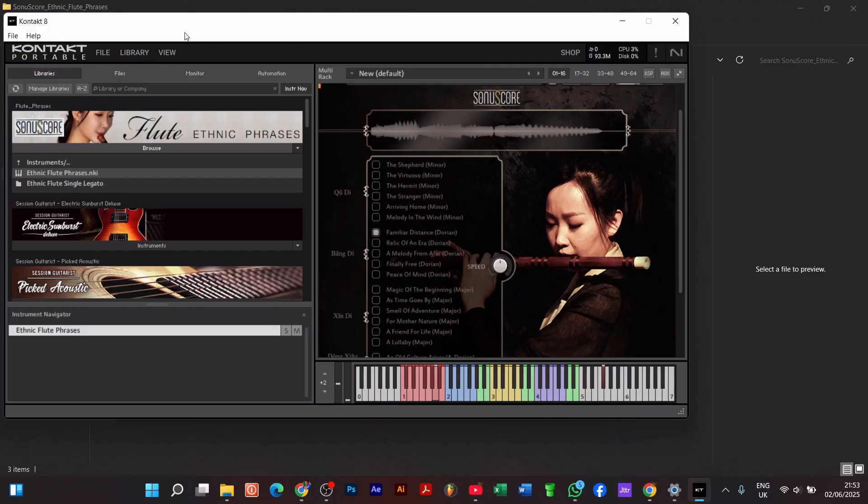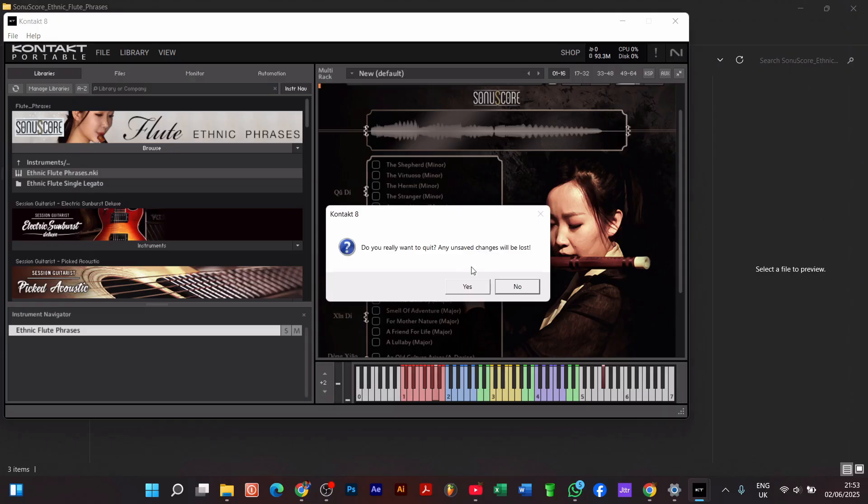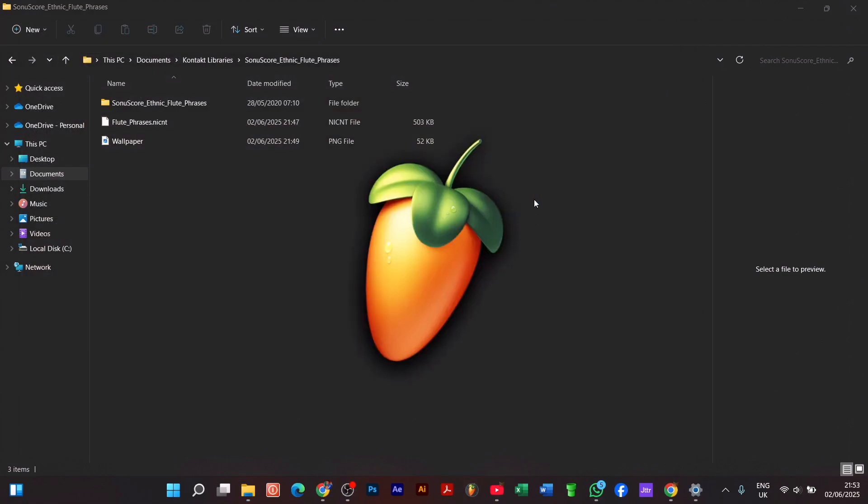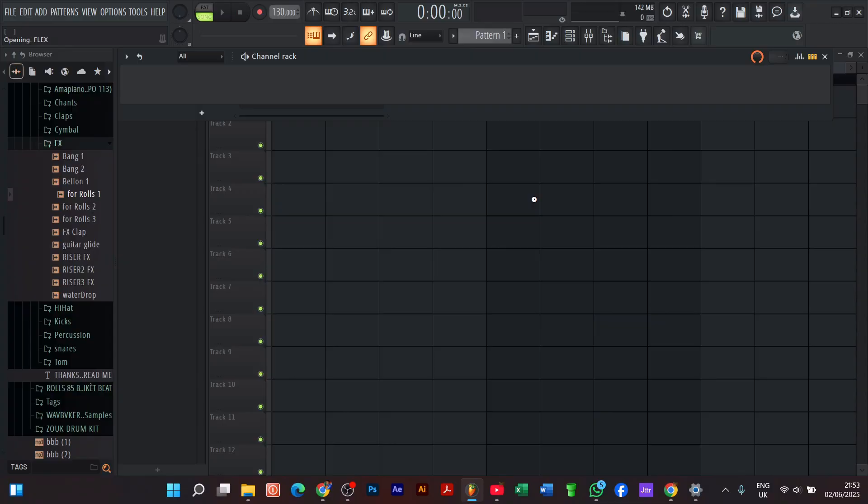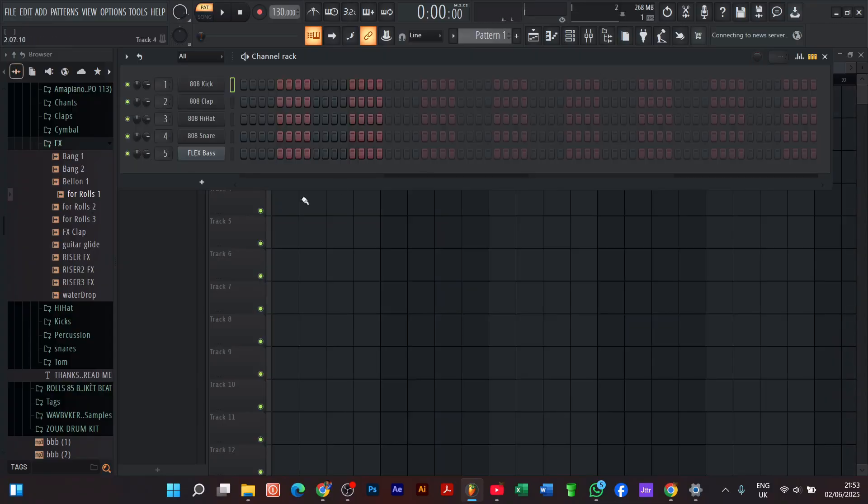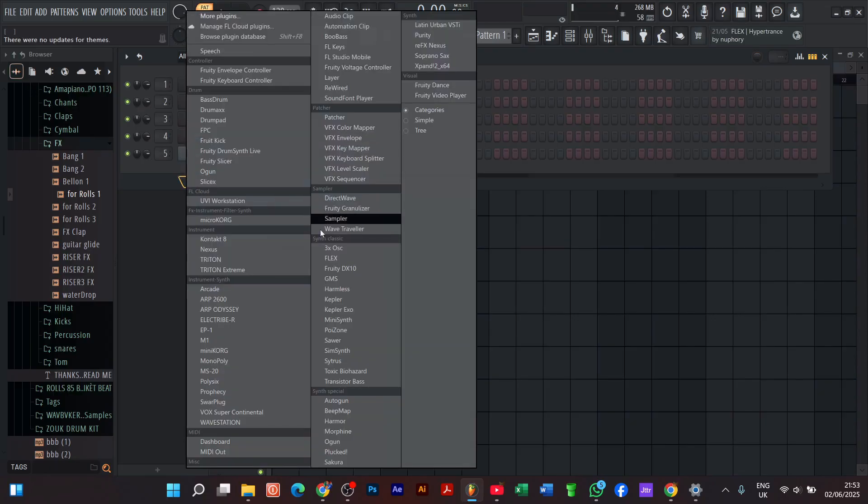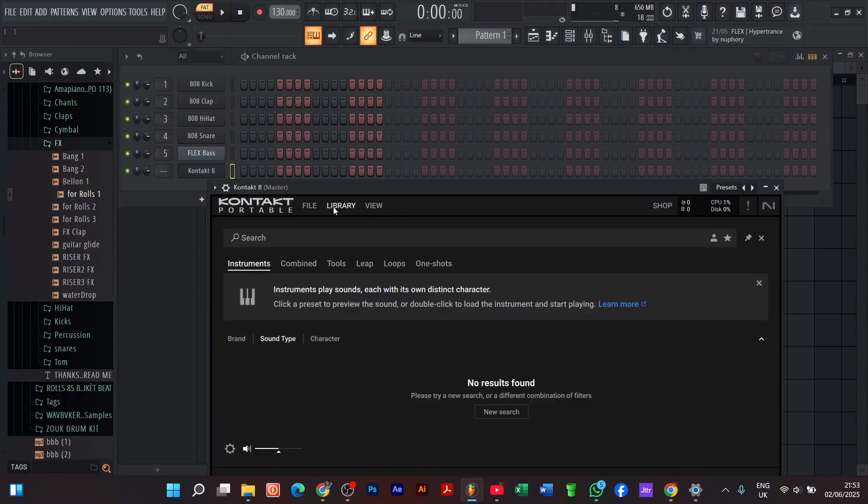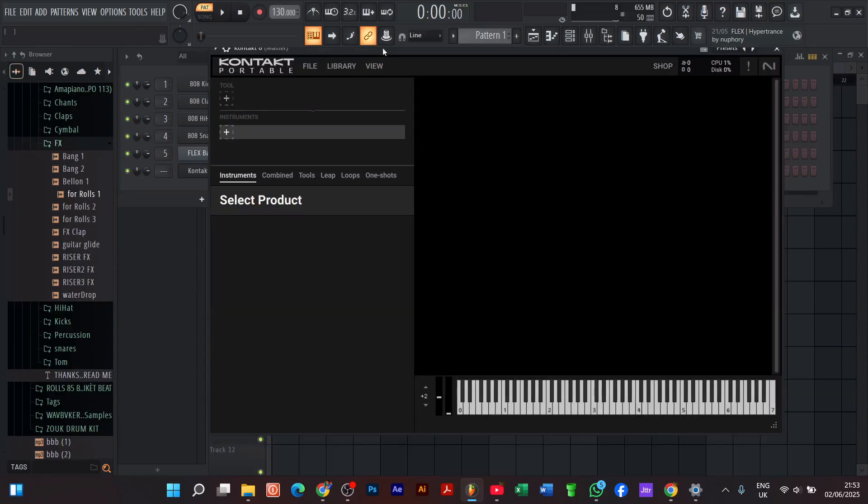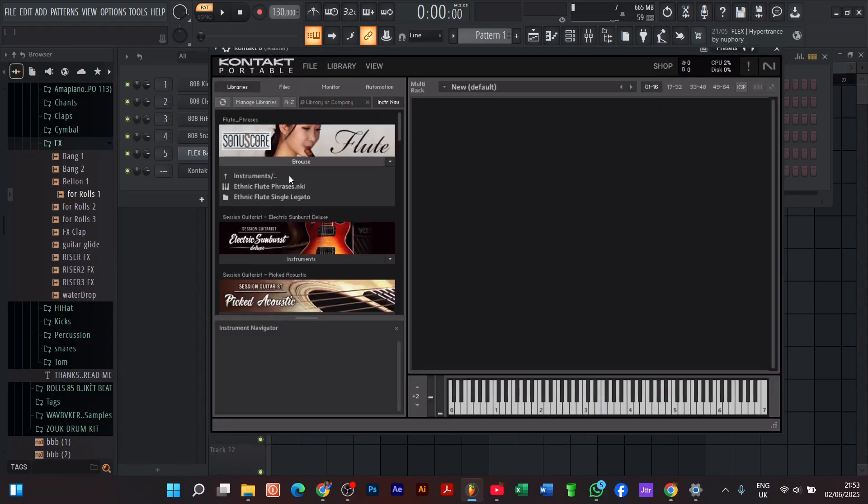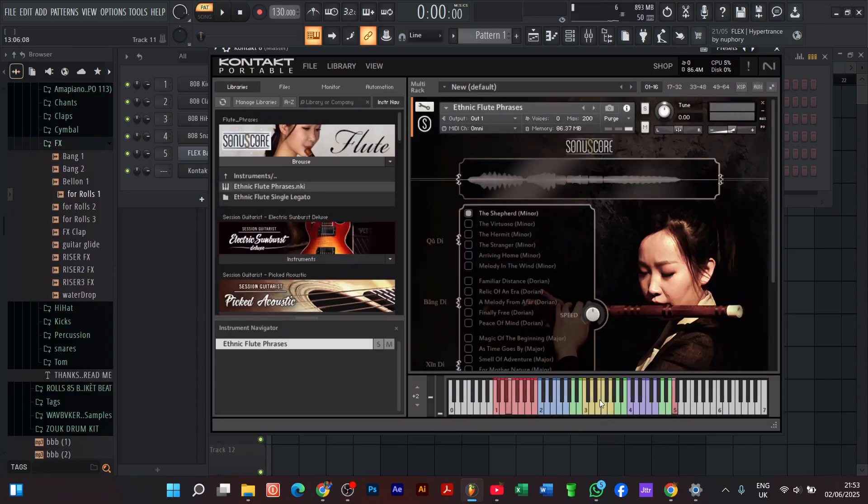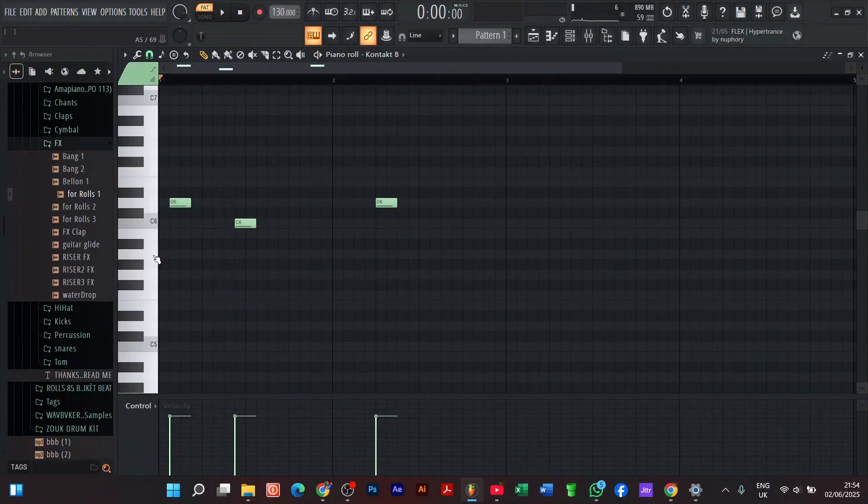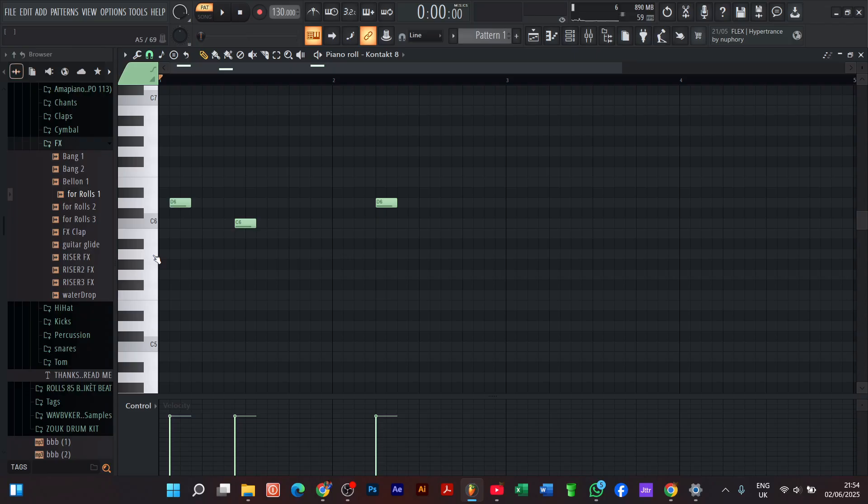After confirming that we have our library added to Kontakt, now we are going to open our DAW. For me, I'm using FL Studio 21.4, so let's open and see if this will be visible to our DAW now. Let's open Kontakt. Wow, we are good. We are good to go. Please don't forget to hit the subscribe button. Thank you guys, see you next time. Bye-bye.